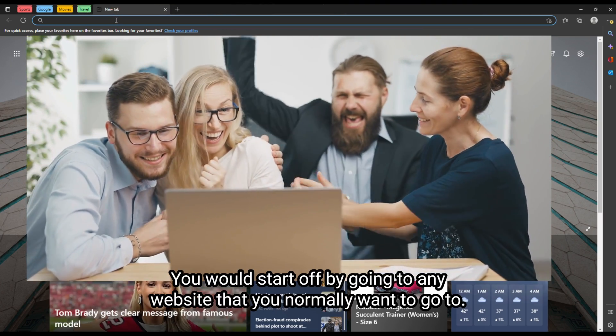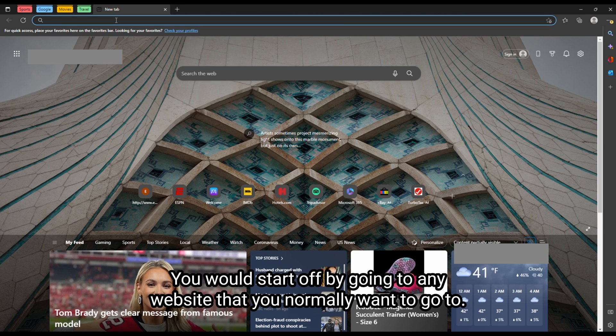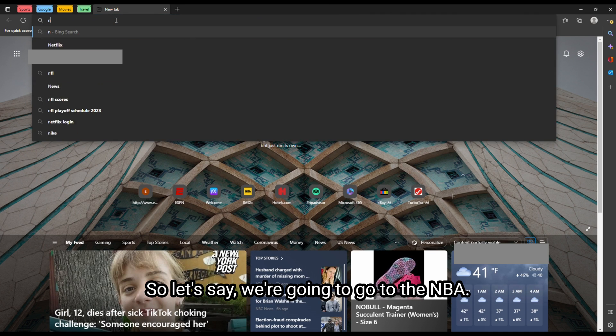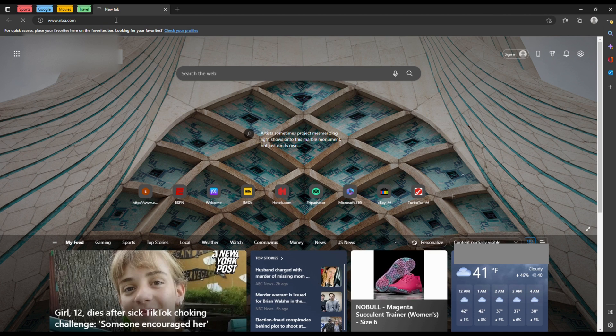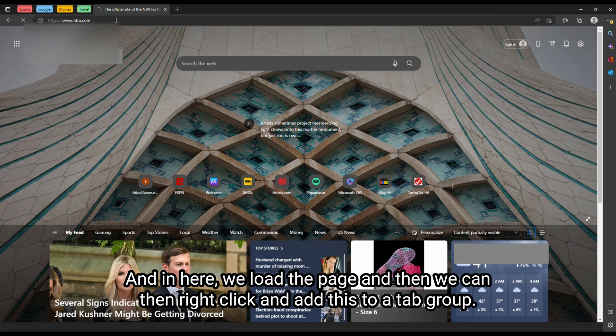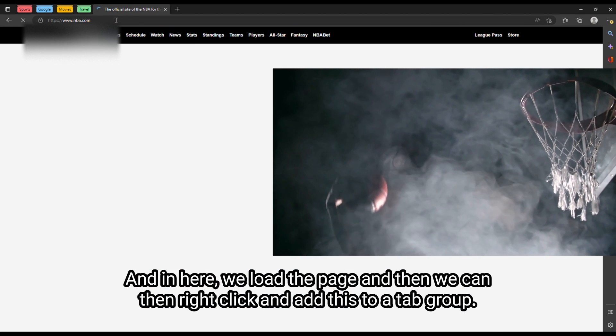You would start off by going to any website that you normally want to go to. So let's say we're going to go to the NBA. And in here, we load the page.